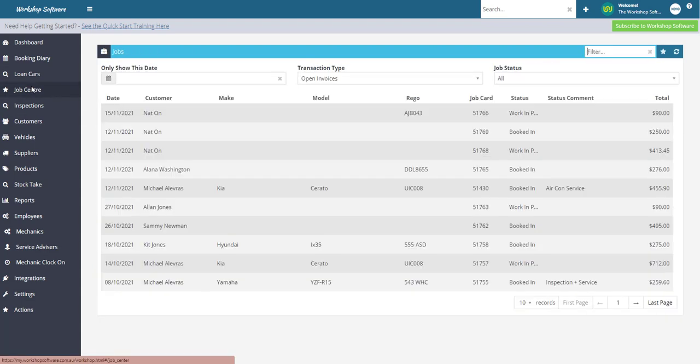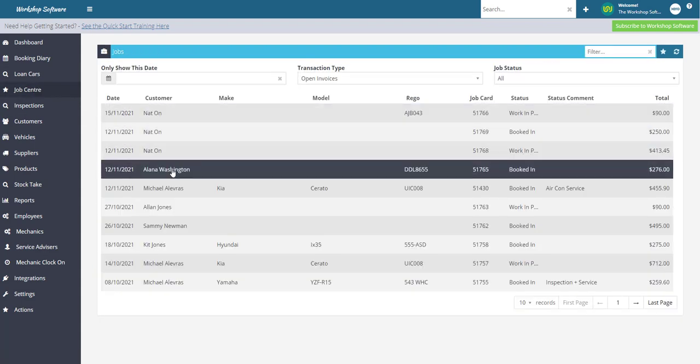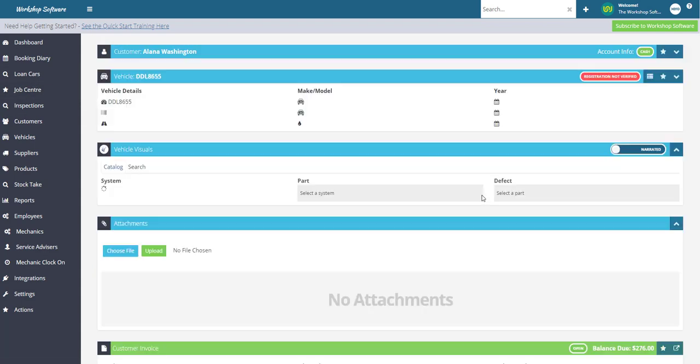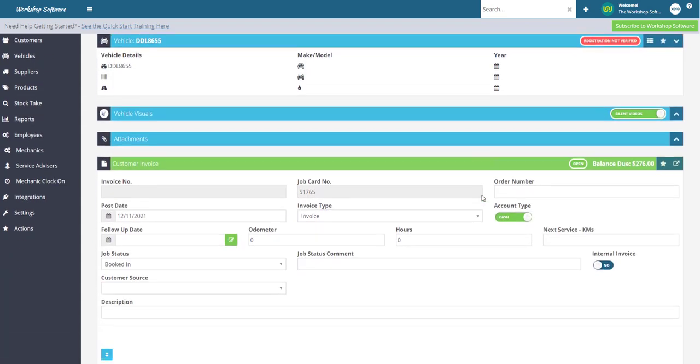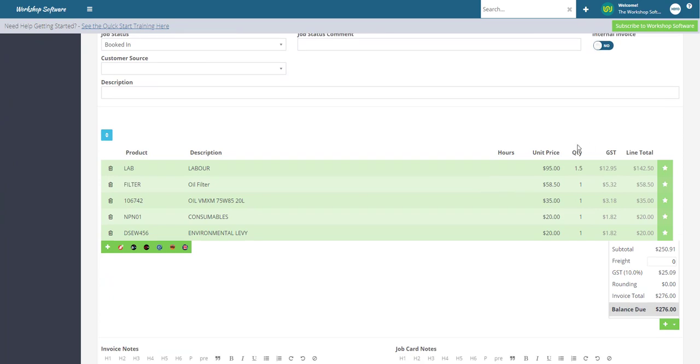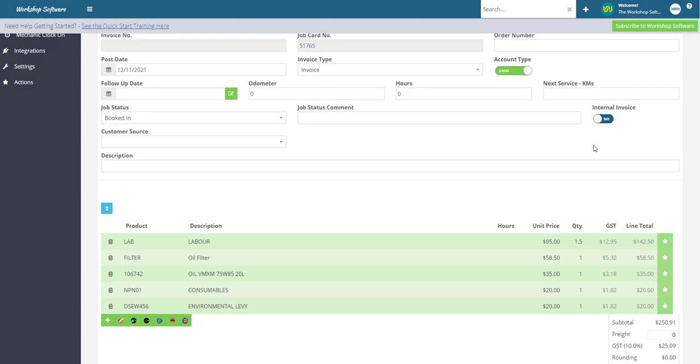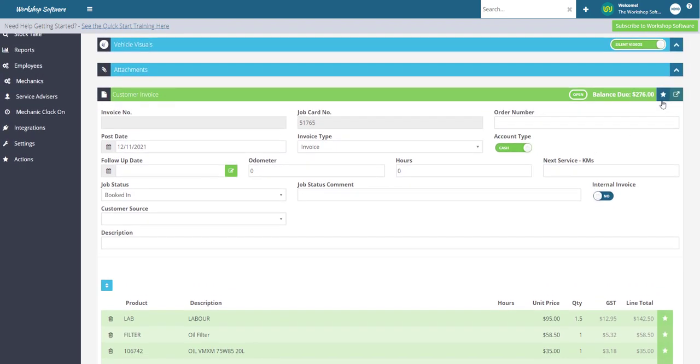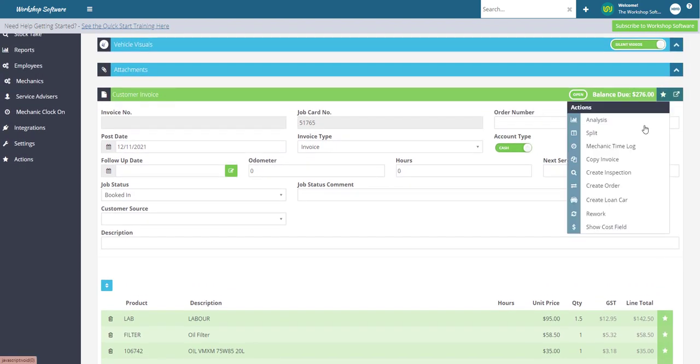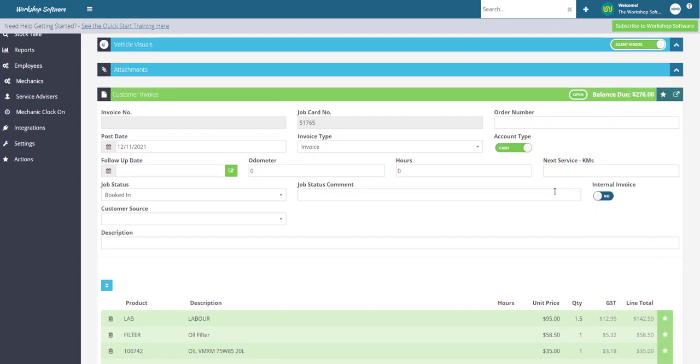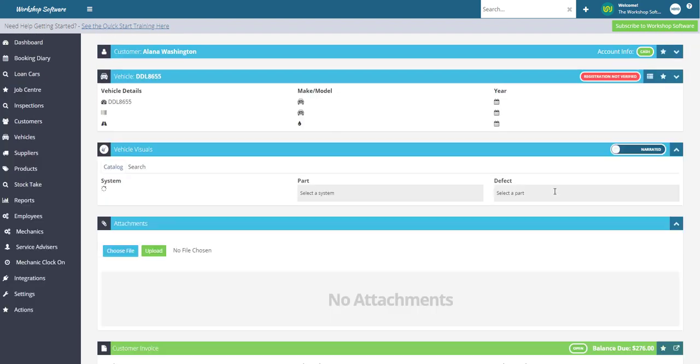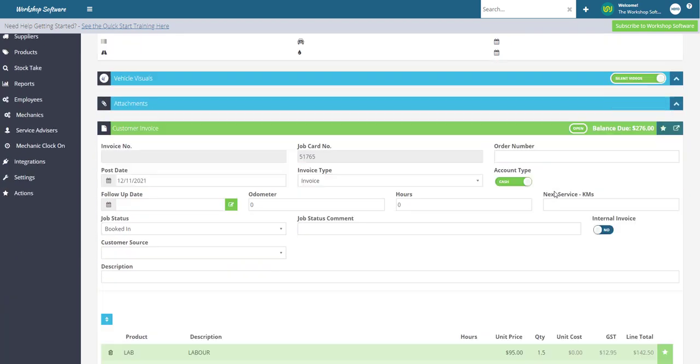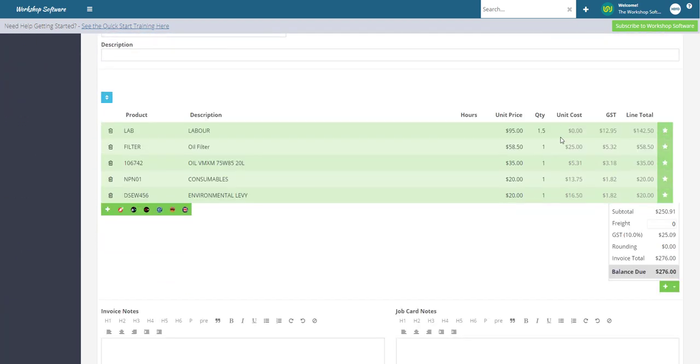If we go back into that job that we were in, that unit cost column remains hidden until you bring it back. To bring it back, you simply follow the same steps: click on the star icon, click on show cost field, and the unit cost column appears again.